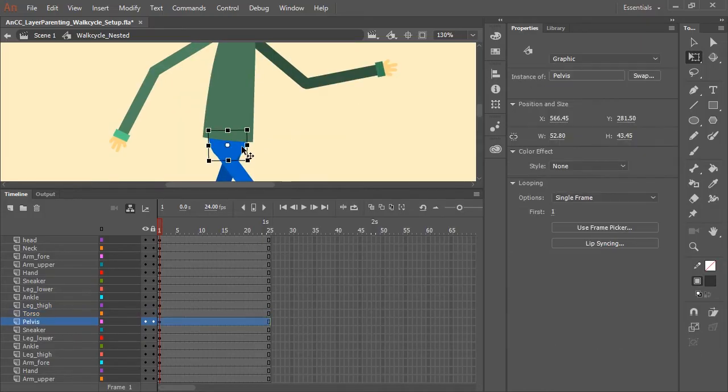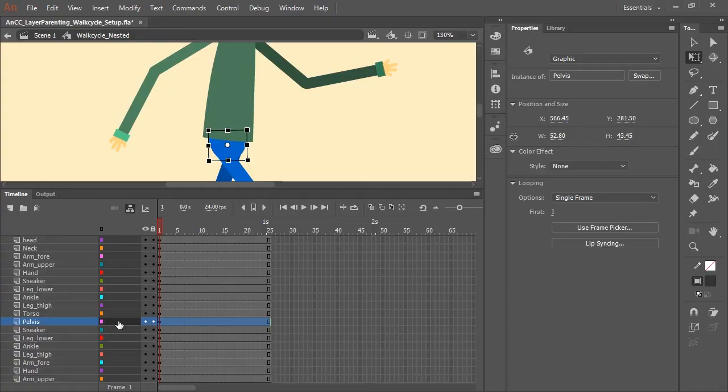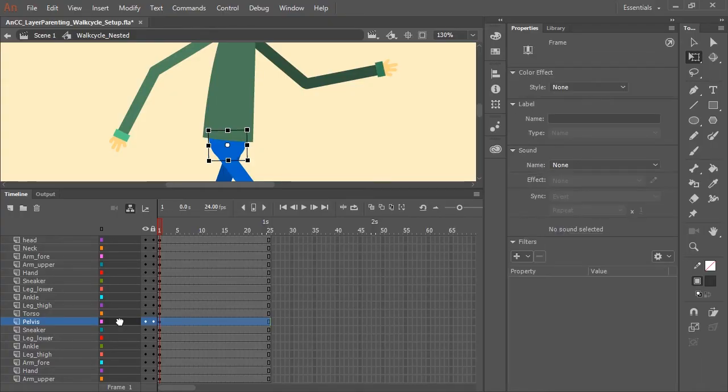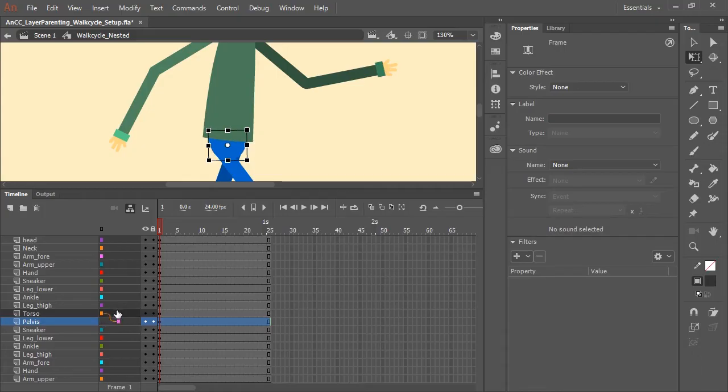So the first thing I want to do is you can see I have a symbol here that is acting as the pelvis for this character. The pelvis is going to be a child of the torso. So in order to parent layers together, all you need to do is click in here in the parenting view and drag from the child layer to the layer that you want the parent to be. So in this case, I'm dragging from the pelvis layer to the torso layer. Now you can see the layer parenting path take place.